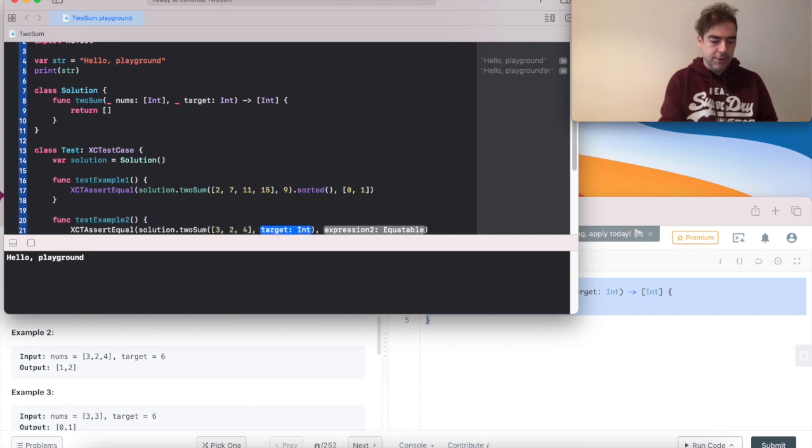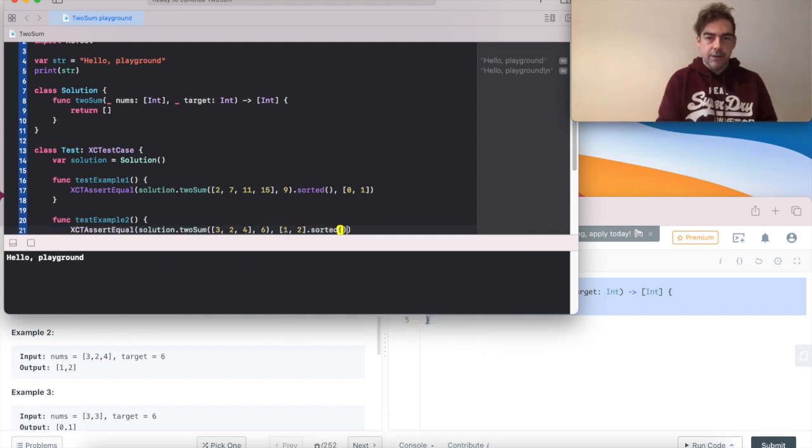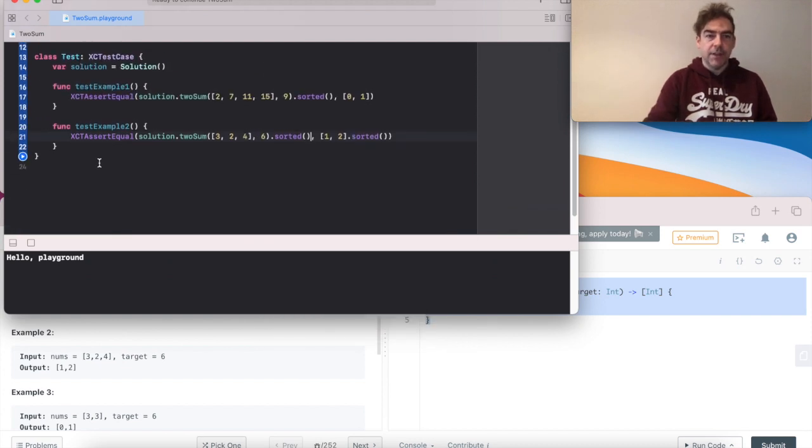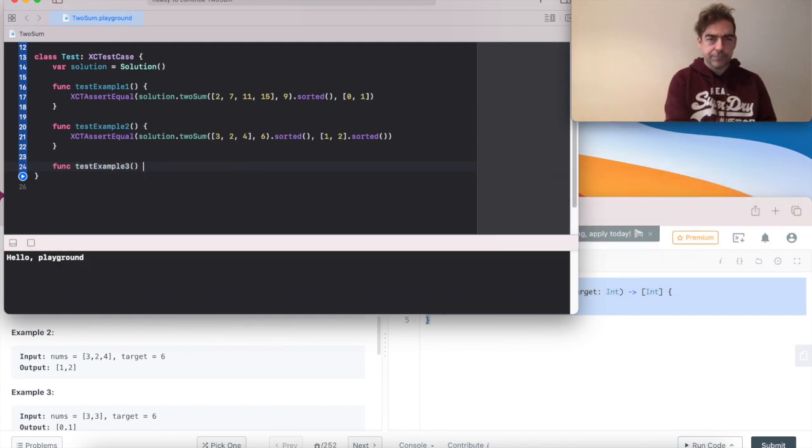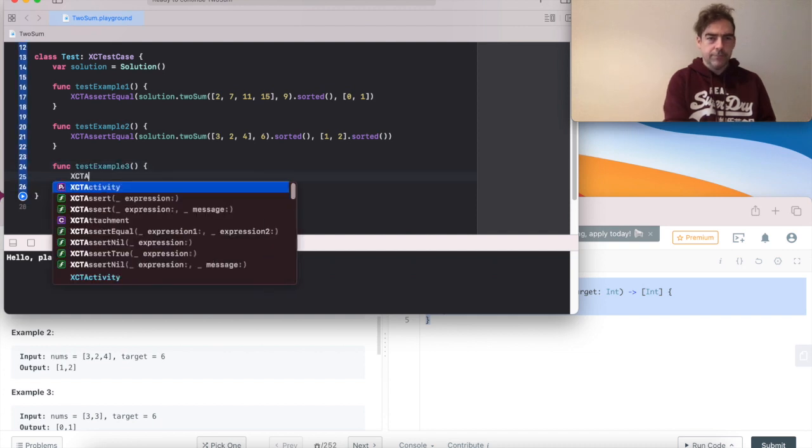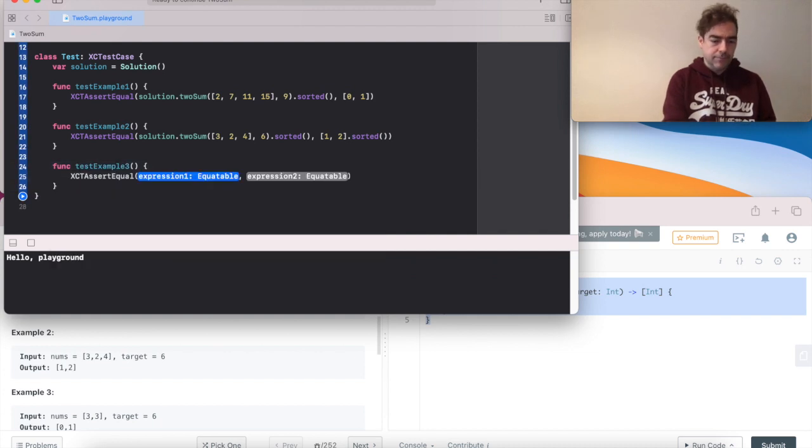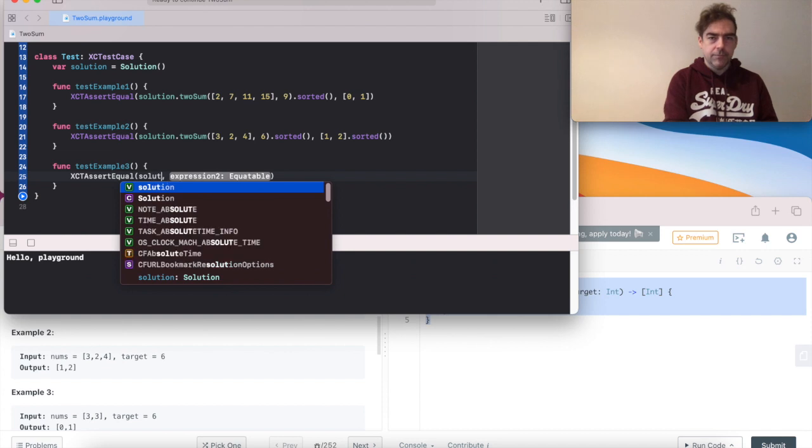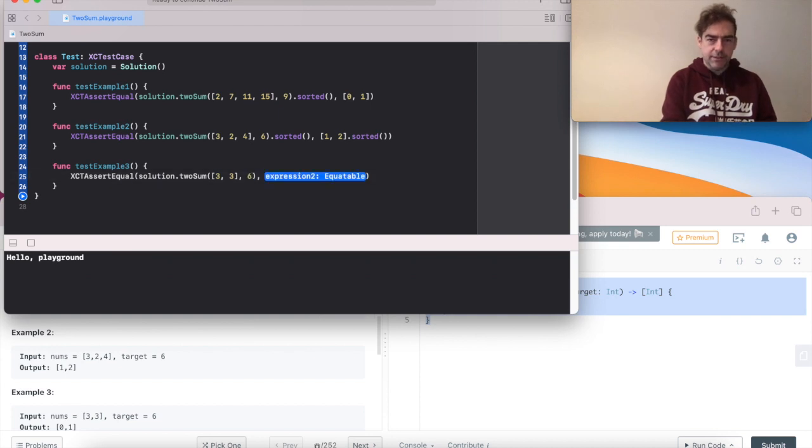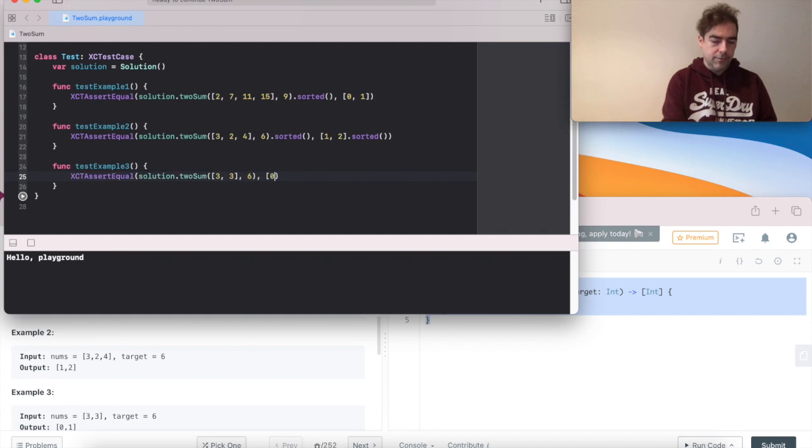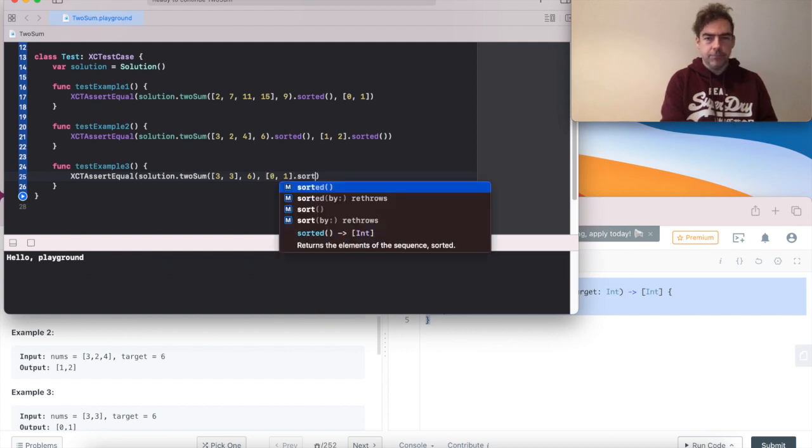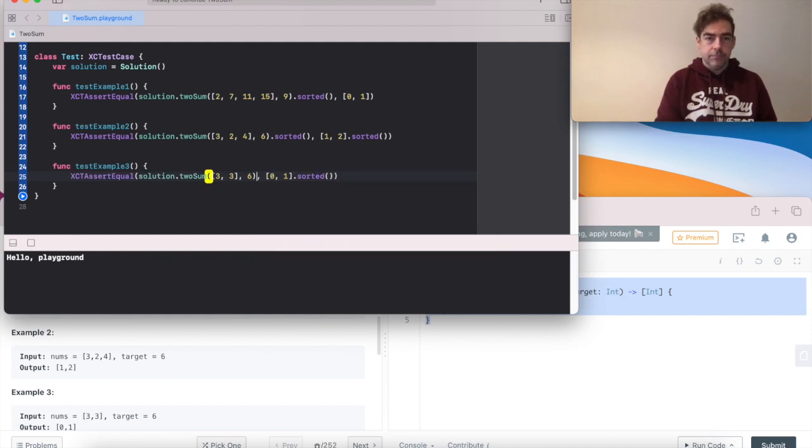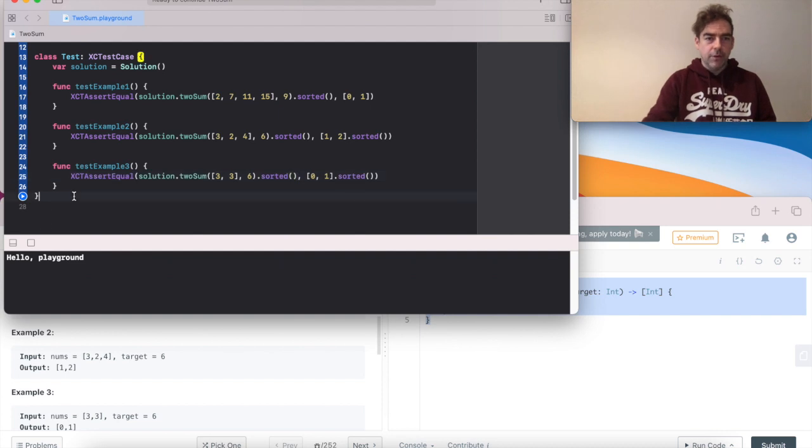So our target here is 6. We sort both my answer and the expected answer. Test example 3. Target is 6. The output is going to be... Okay.